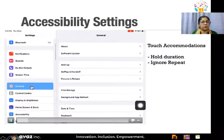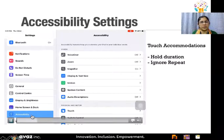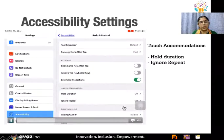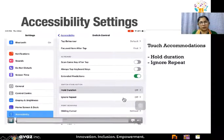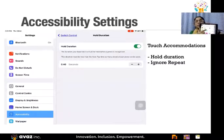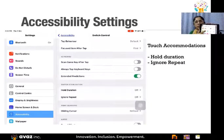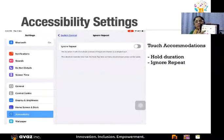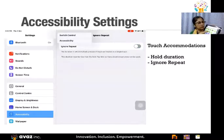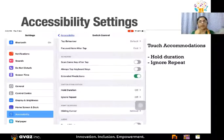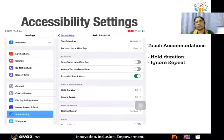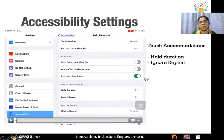In iPad general settings, go to accessibility settings. There is 'switch control,' and you can find 'hold duration' and 'ignore repeat.' Hold duration means if the child's hand is wandering, you can set the number of seconds the child's finger has to rest on a location before it's registered as a click — for example, five seconds. Ignore repeat means repeated taps from stimming are ignored. These are very powerful settings under accessibility in the iPad.